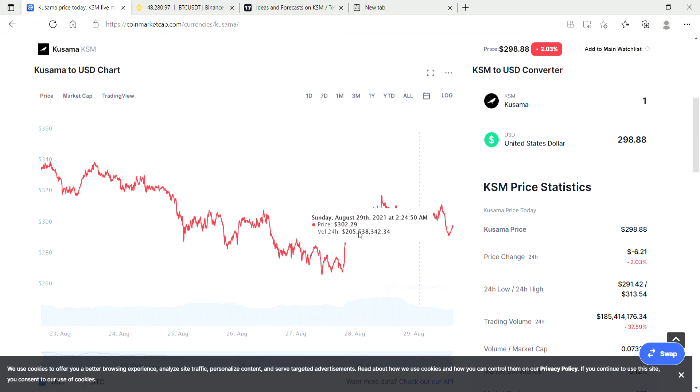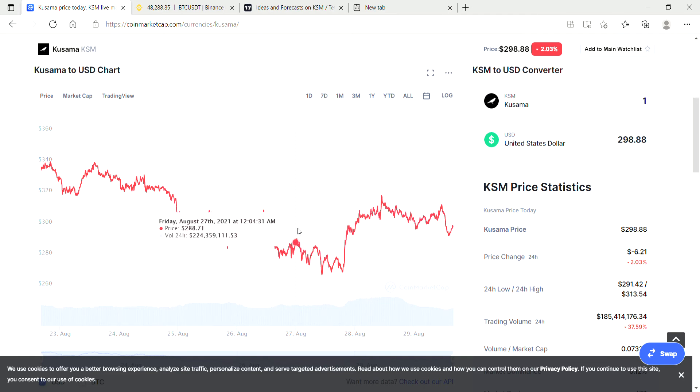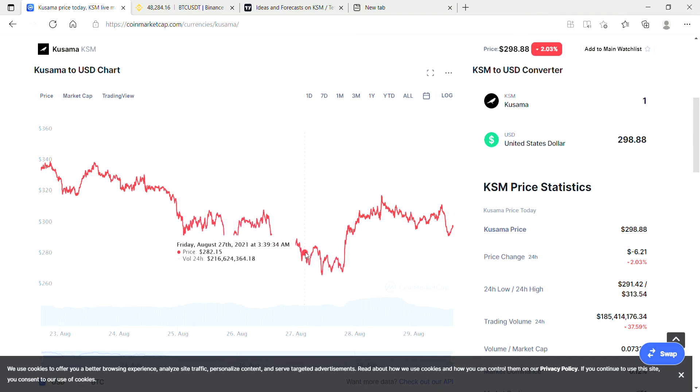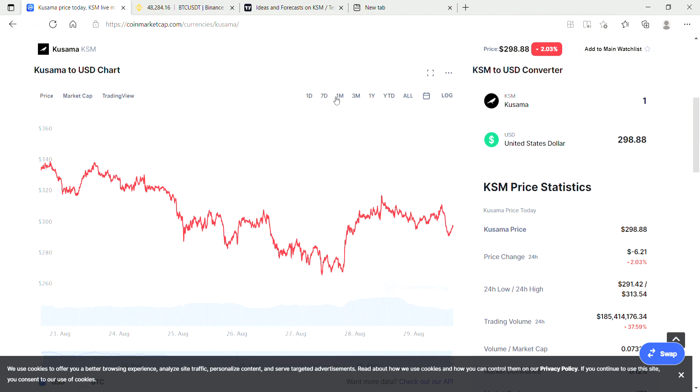We could even be entering into something like this again where it dips for a while over the coming few days, and then we once again start going back to the upside.